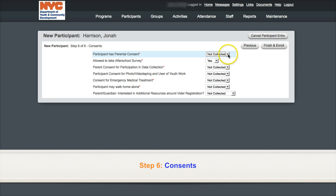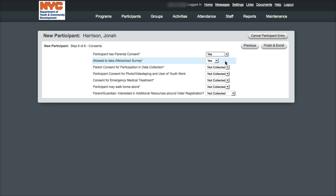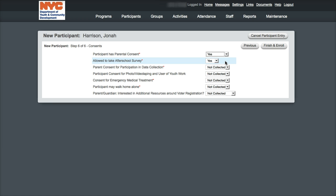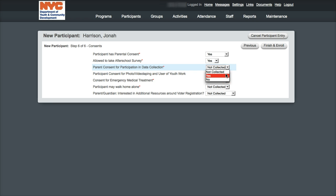The sixth step confirms the written consents provided by the parent or guardian in the hard copy of the enrollment package. Five of the consents are required fields on DYCD Online. The first is the parental consent. This consent needs to be answered yes in order for the participant to be enrolled in DYCD Online and join your program. The allowed to take after school surveys default answer is yes — this is called the passive consent. Do not change the answer to no unless the parent or guardian has specifically answered the question no in the enrollment package.